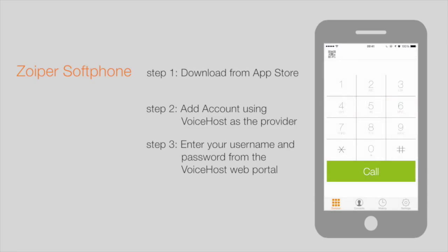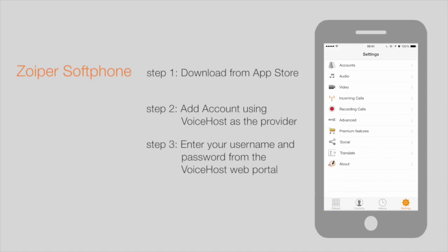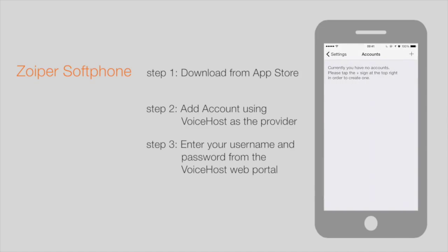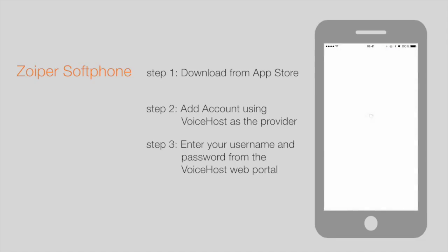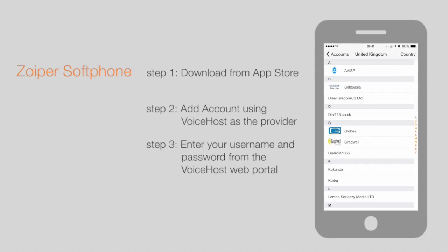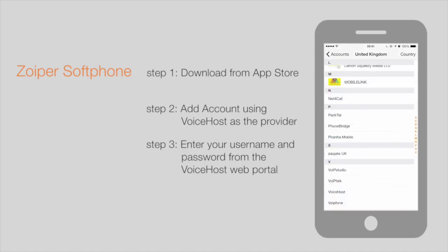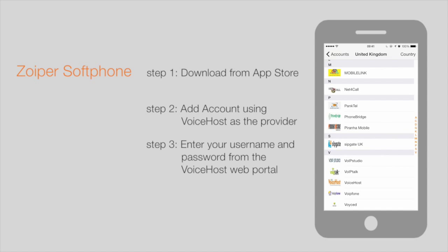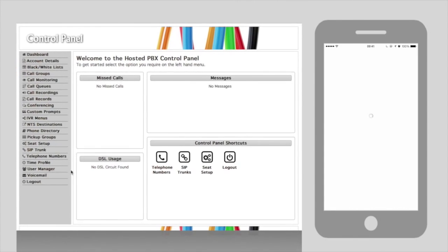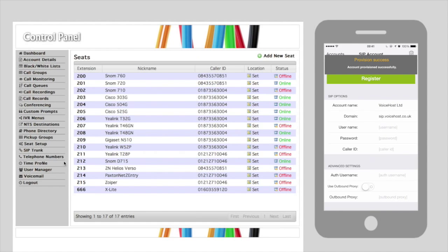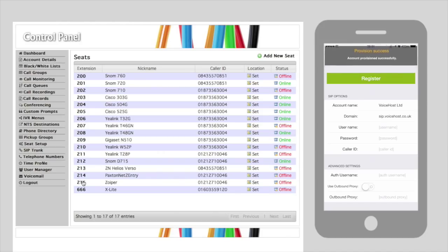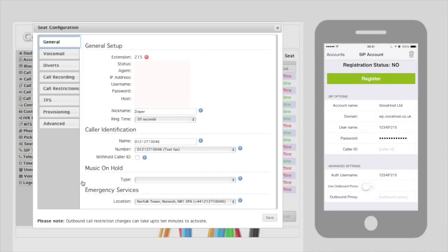Once downloaded, if you launch the application and go to Settings on the right and then Accounts, you have the option to add an account and select a pre-configured provider. You'll find Voicehost on that list, and if you select Voicehost you'll then be presented with the options to simply enter your username and password from the control panel.